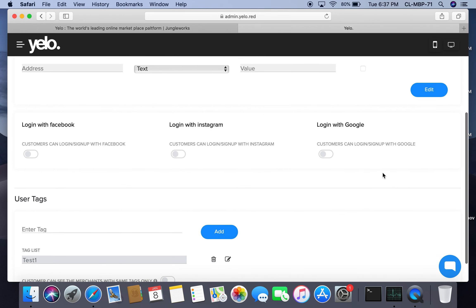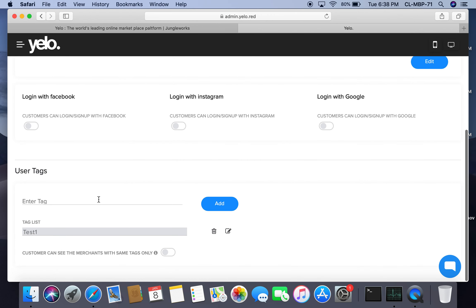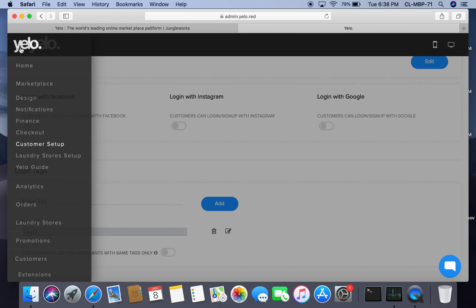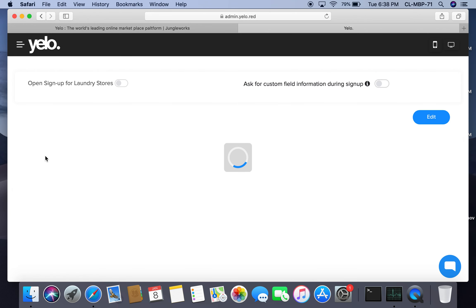Customers can also log in via Facebook, Instagram, or Google. User tag is a feature where a user can define a tag for themselves — for example, if there is a tag called 'dry cleaning,' a customer wanting that service will only see laundry stores that have the dry cleaning tag associated with them.